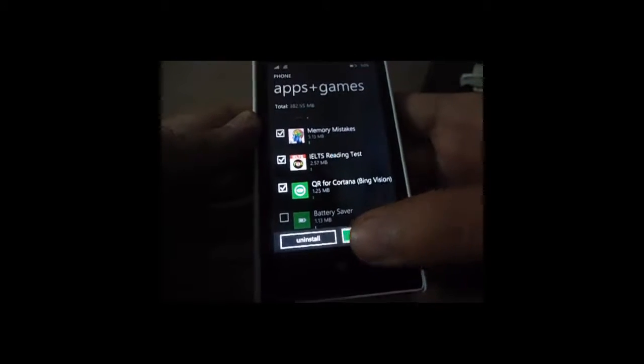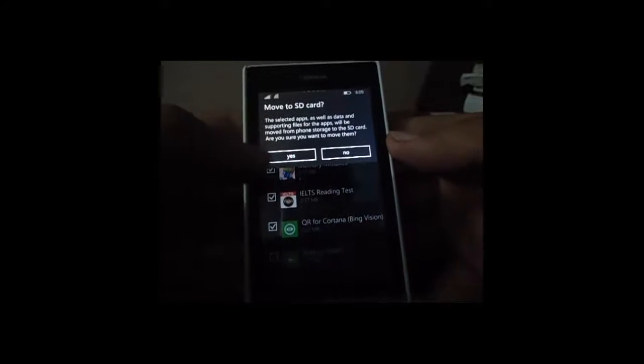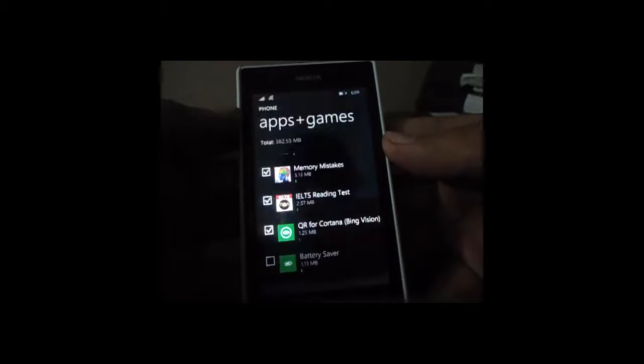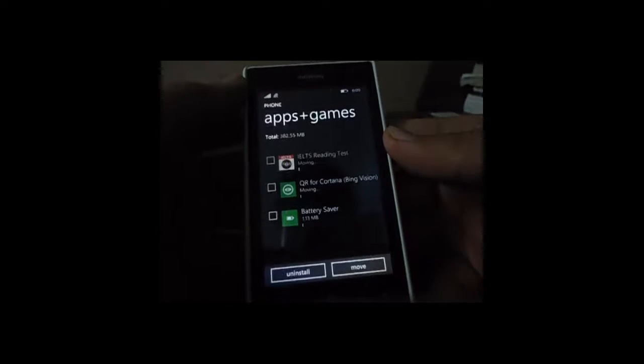When you tap here and then choose yes, your apps will be moved to the microSD memory card all in one go, and you will not need to do the steps again and again for each app.